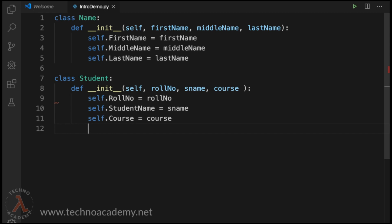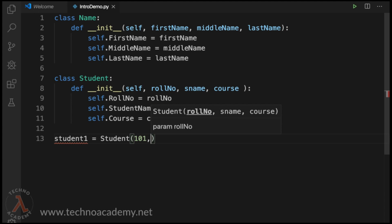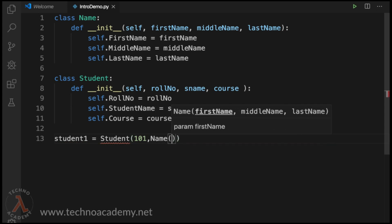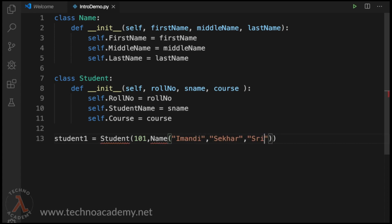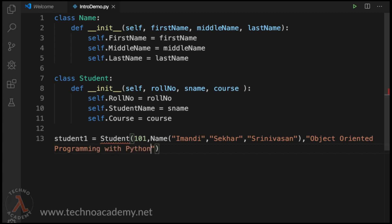Now we have the Student type defined. Let us try to create an instance: 'student1 = Student(101, Name(first_name, middle_name, last_name), "Object Oriented Programming with Python")'. The student name is an object of type Name, so we create an instance of Name passing the first name, middle name, and last name. This statement will create an object named student1, which is an instance of the Student class.